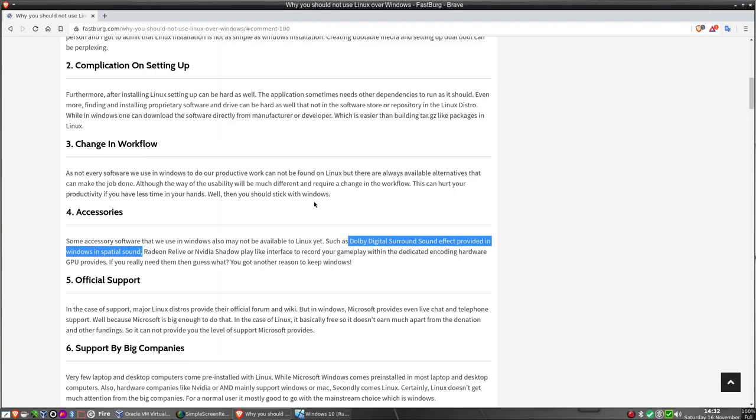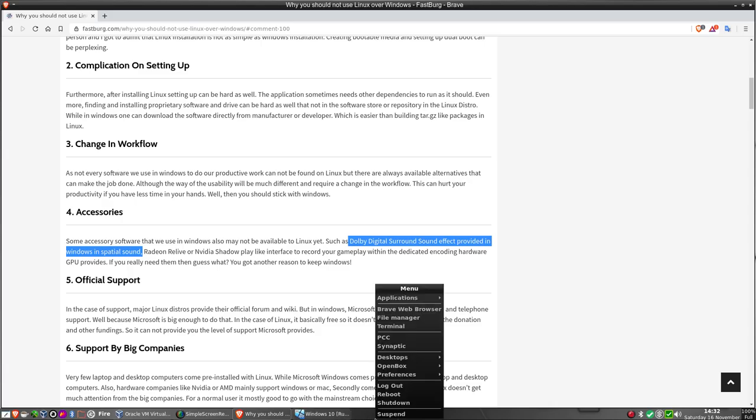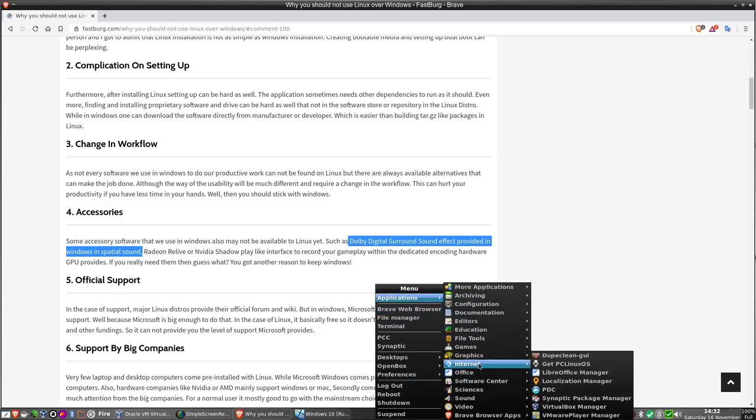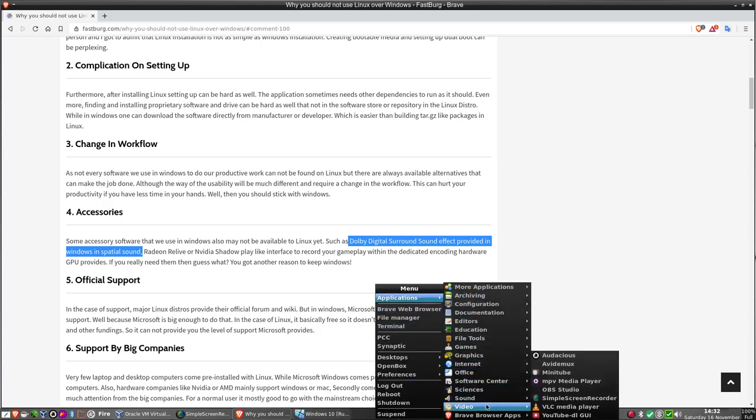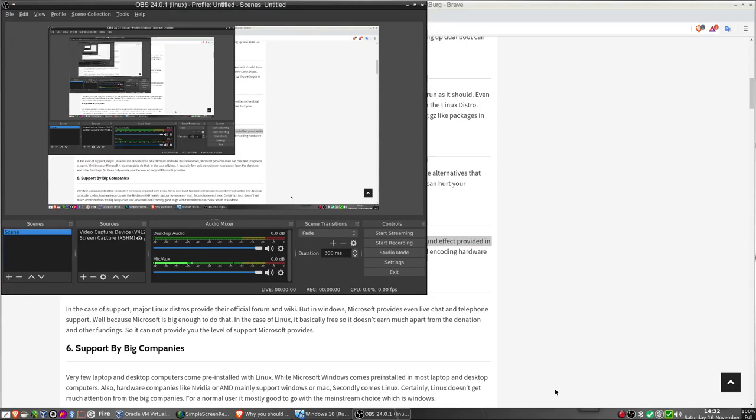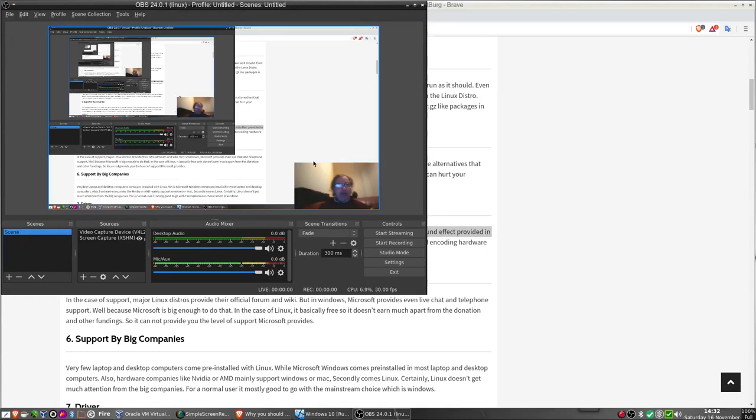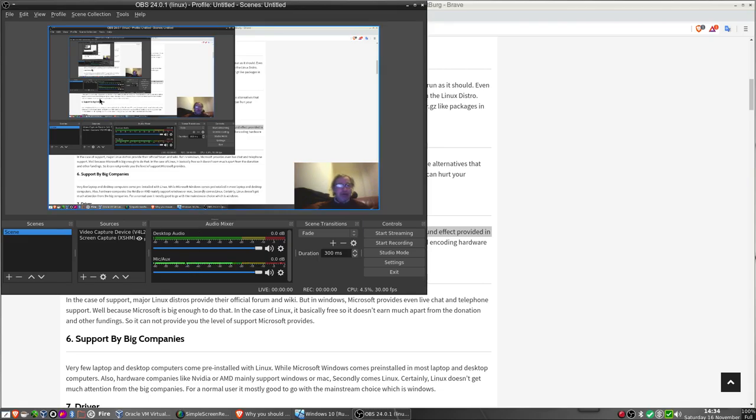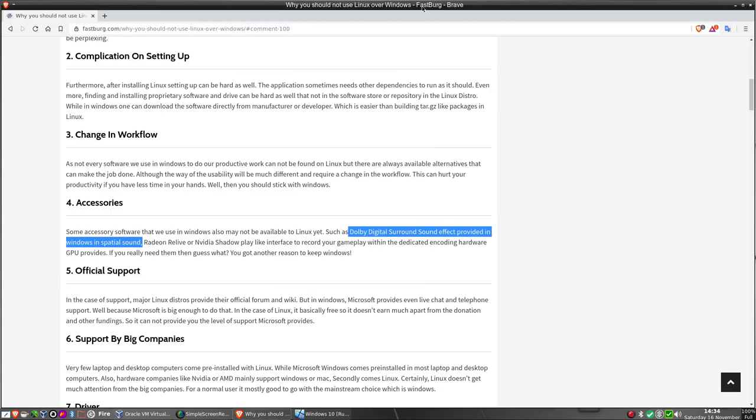Another thing as well, Real Life and NVIDIA Shadow Play, like an interface to record your gameplay within a dedicated encoding hardware GPU provides. Really? Applications, Video, OBS. This is a video studio if you like, and it will capture anything that's on the screen including your games, sounds, et cetera. And yes it does hardware encoder using NVENC or the VAAPI or whatever. So yep, number four debunked.